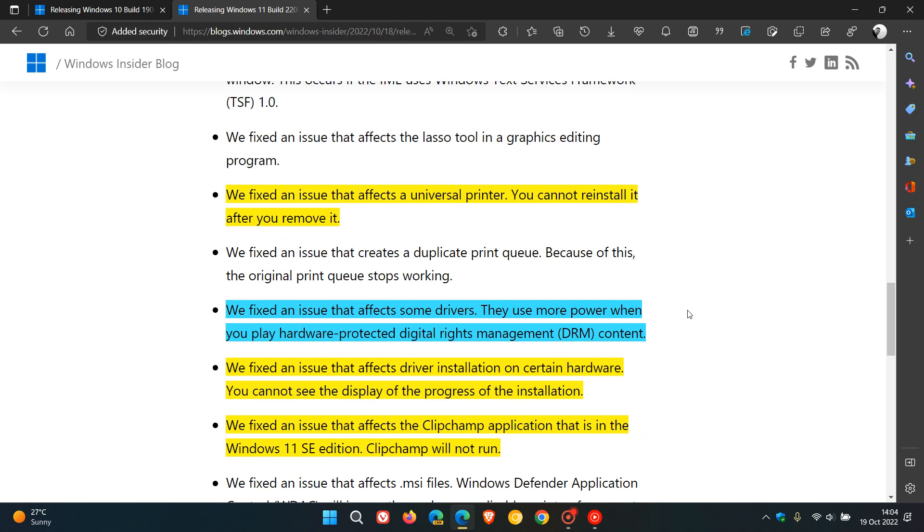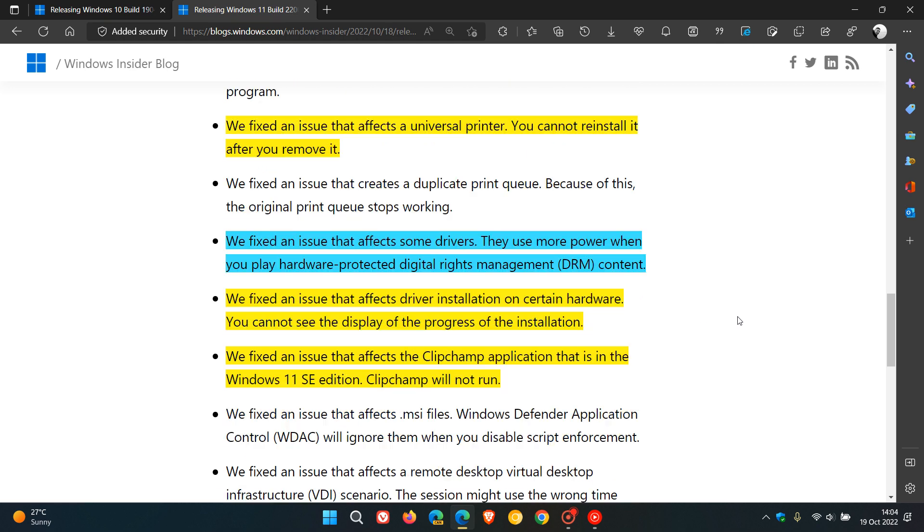And for both operating systems, they fixed an issue that affects some drivers. They use more power when you play hardware-protected digital rights management DRM content. And then the final two, which apply just to Windows 11, they fixed an issue that affects driver installation on certain hardware. And the last one is there was an issue that affects the Klipchamp application that is in the Windows 11 SE edition. And it wouldn't run.